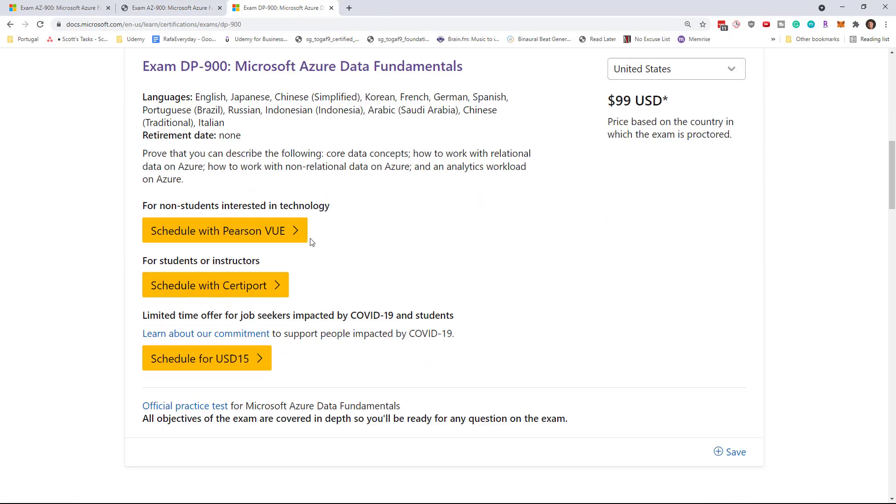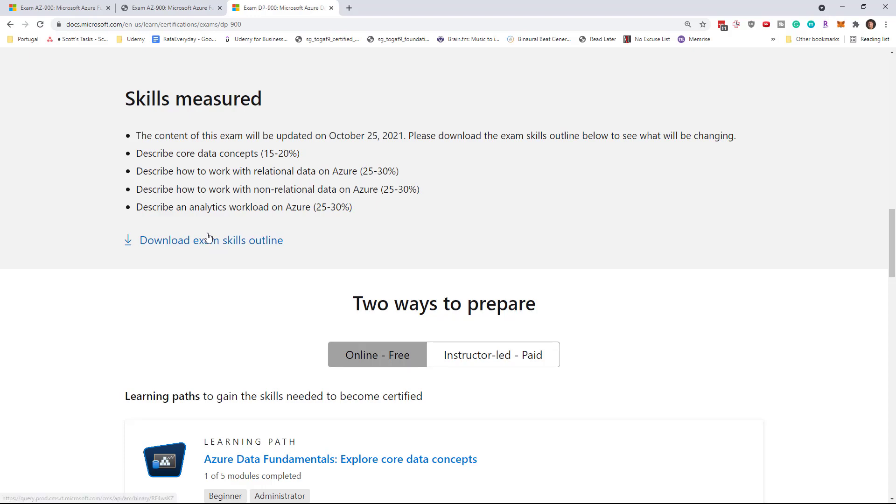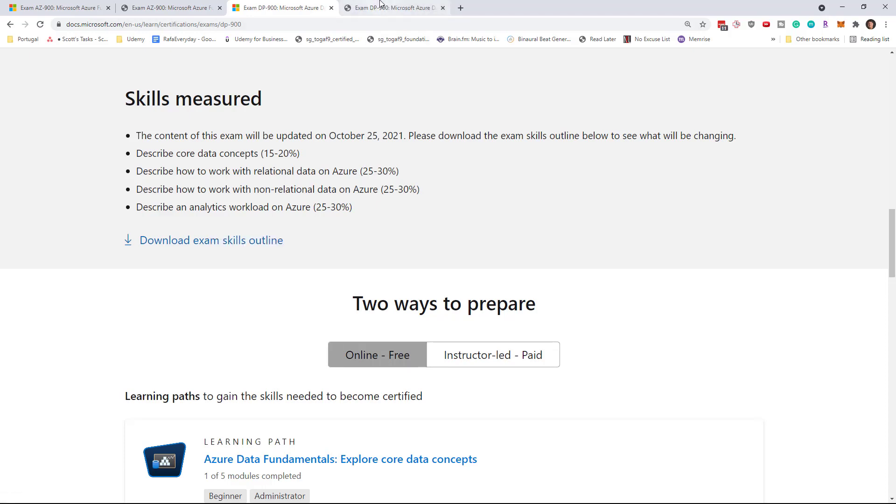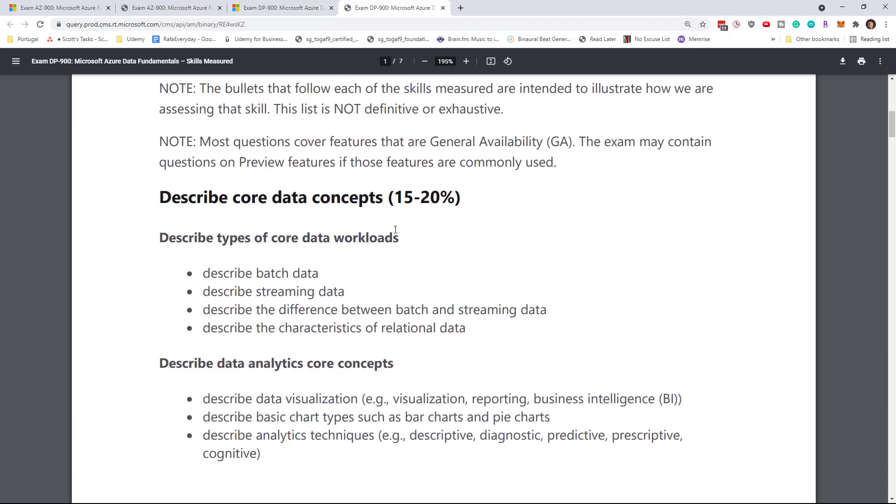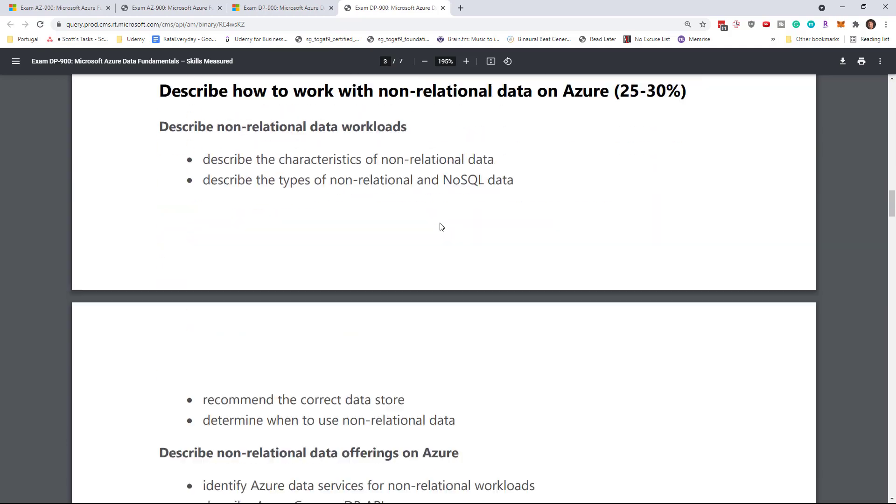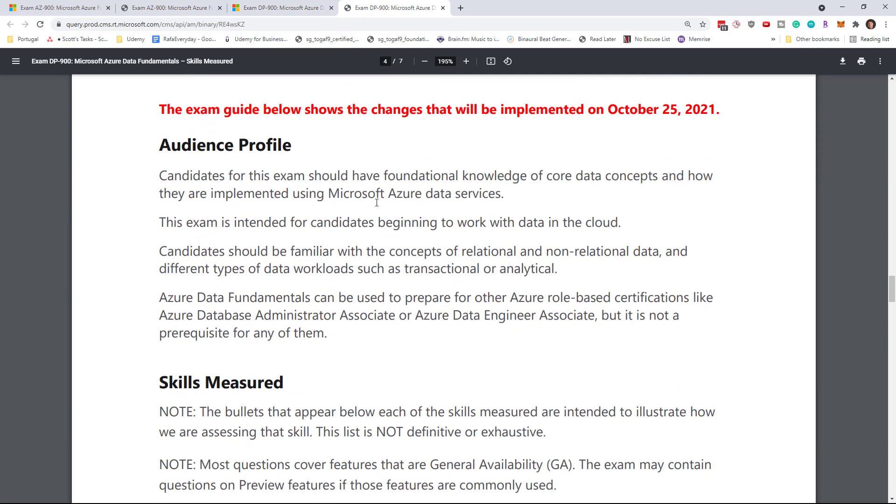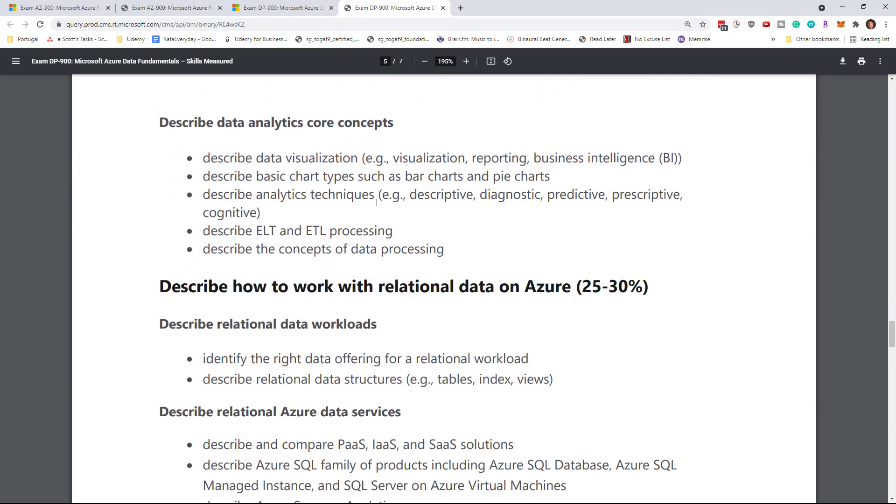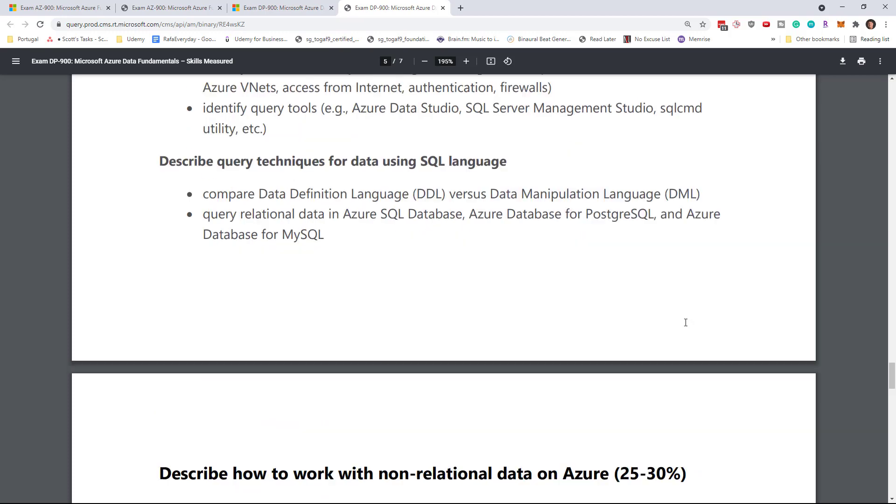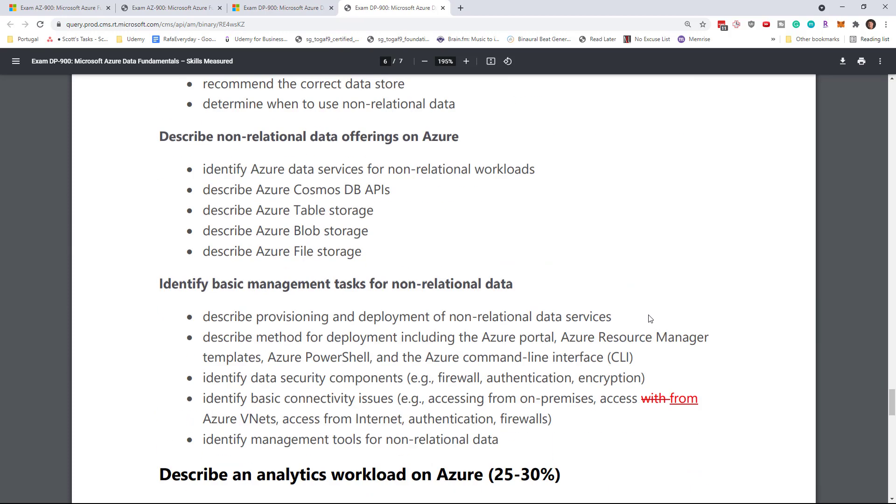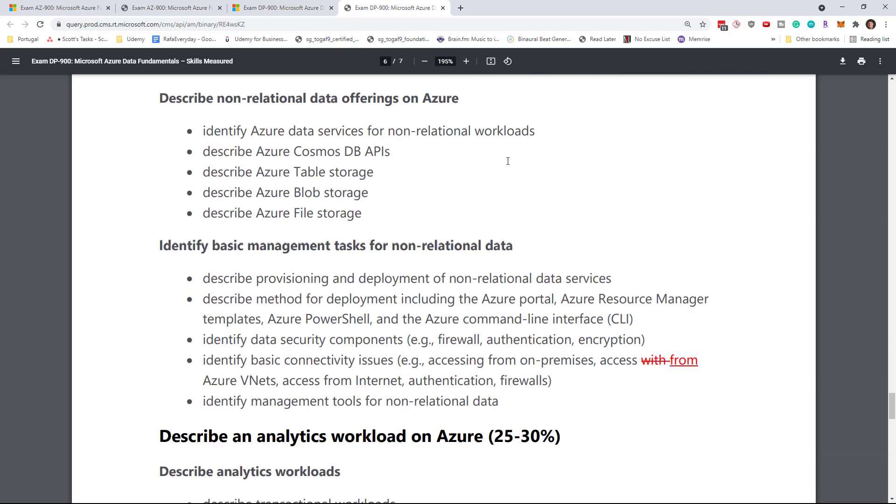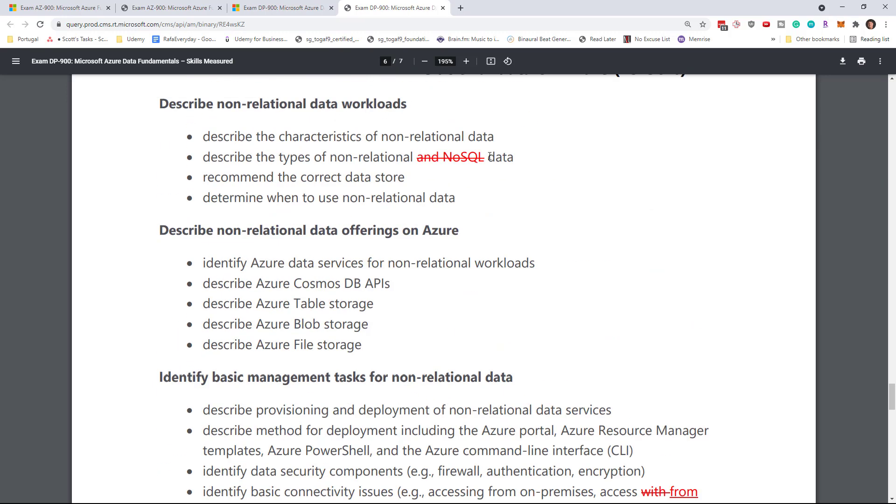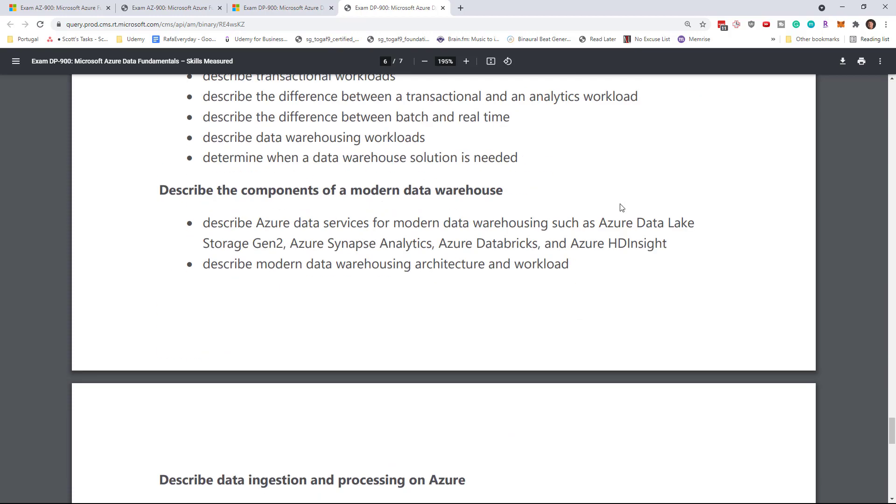For DP-900, of course, they're not talking about Windows Virtual Desktop, but there are a series of changes that are basically textual. Let's say there's commas and they changed the word 'with' to 'from'. They removed the NoSQL, but left non-relational data. Yes, they thought that was redundant. And again, the 'with' and the 'from'.